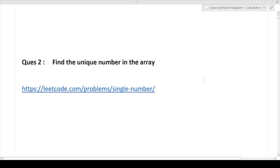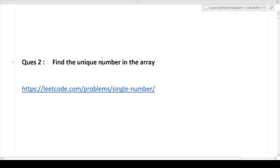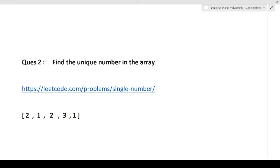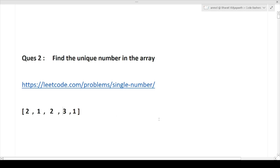The next question is: find the unique number in the array. These are coding questions which are commonly getting asked in TCS Digital and TCS Ninja interviews — not the exam, but in the interview. They are very basic questions. If you have slight knowledge of data structures, you will be able to solve them. For example, suppose you have the array: 2, 1, 2, 3, 1. You will have to find the unique number — the one appearing only once. Here, two appears twice, one appears twice, and three appears only once, so three is the answer. The actual question and solution link will be given in the description box.